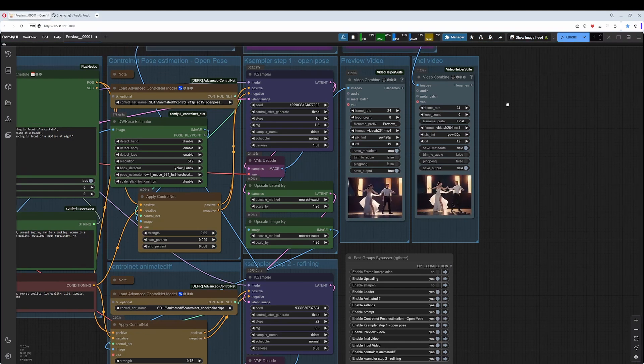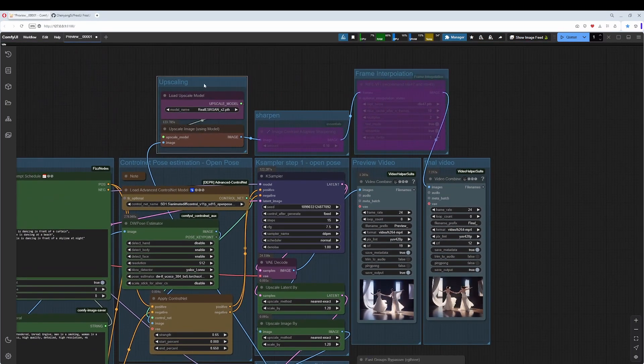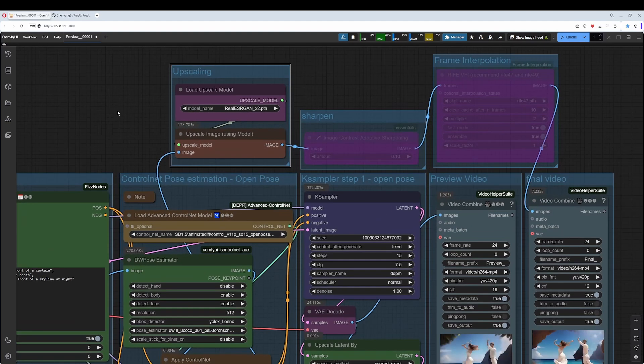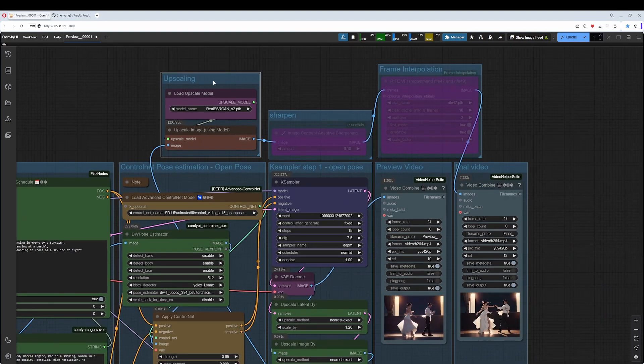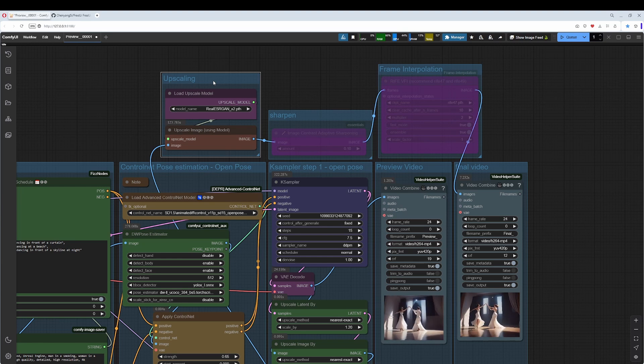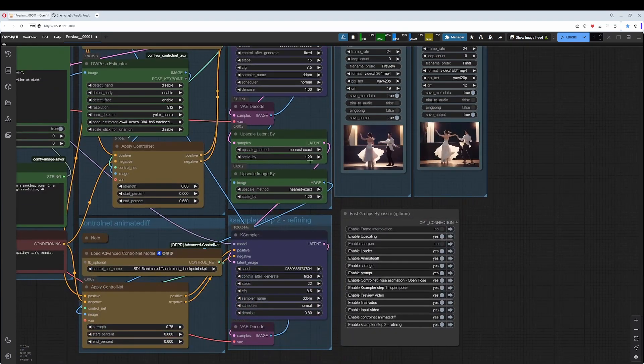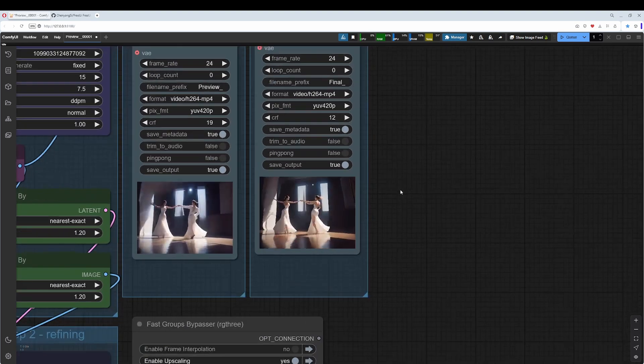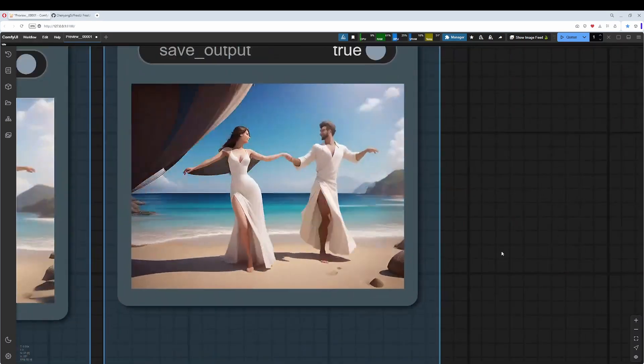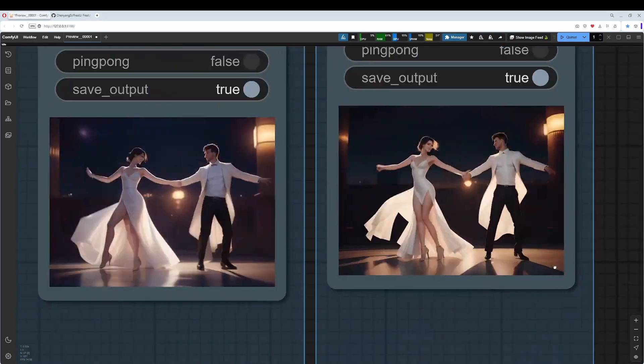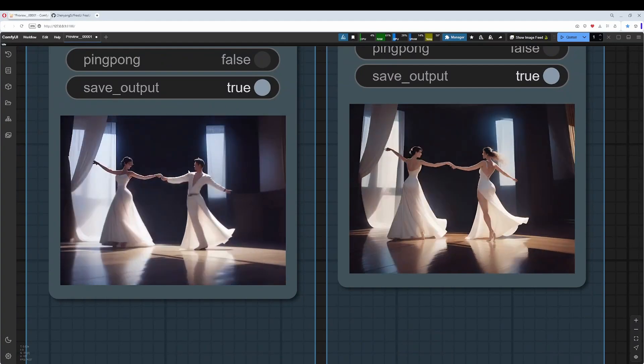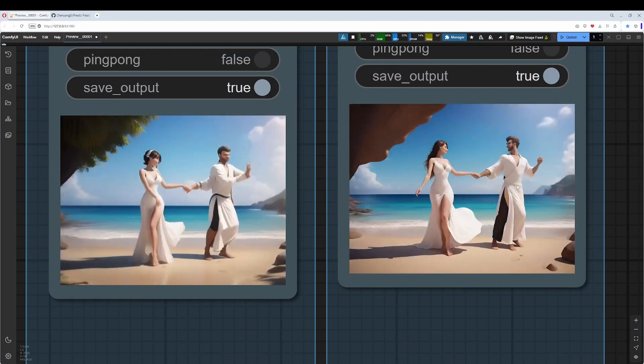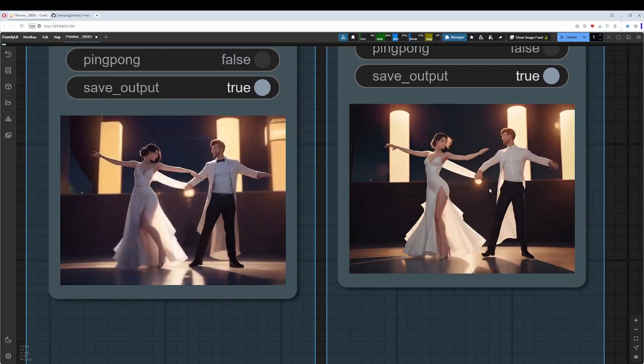I have added an extra upscaling here too, by factor 2. It is a simple method. I would recommend to do the upscaling in an extra workflow. Maybe turn this one off. Maybe even remove the second instance and do this in an extra step. This is, by the way, the difference between preview and final. It gives this version here a bit more detail.